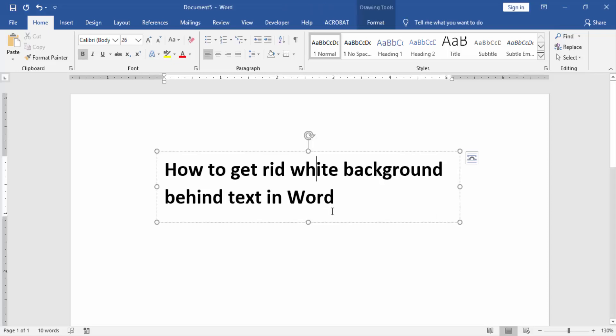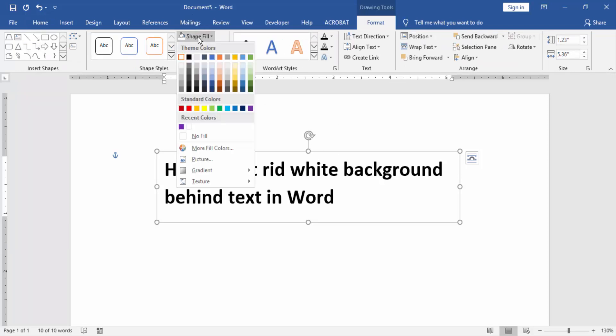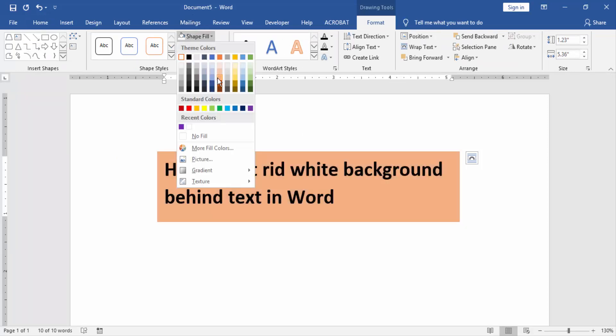Now you want to remove or change the background color of text. Click the text and go to the Format menu and click Shape Fill. Choose any color in this fill color.